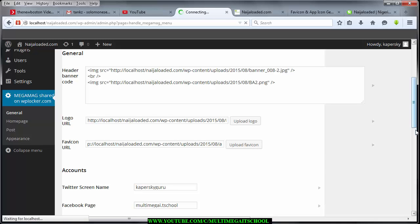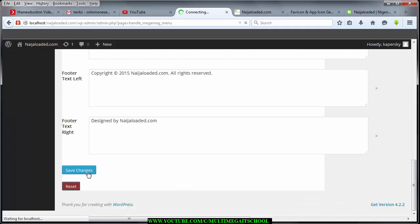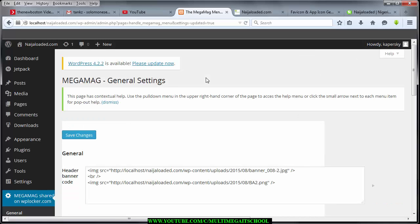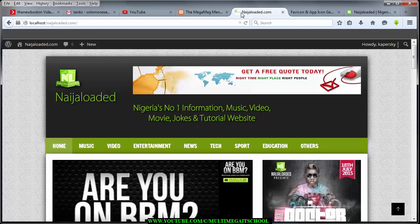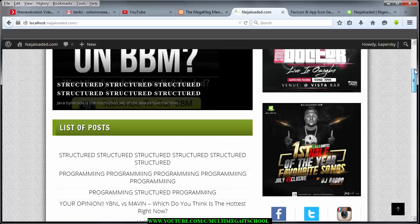Once the favicon is updated, the next thing you need to do is save your changes. Click Save Changes and then refresh your website. If you do it successfully you'll be able to see the favicon appear. When you refresh, look where you see nijaloader.com — you'll see an image there. That is your favicon.